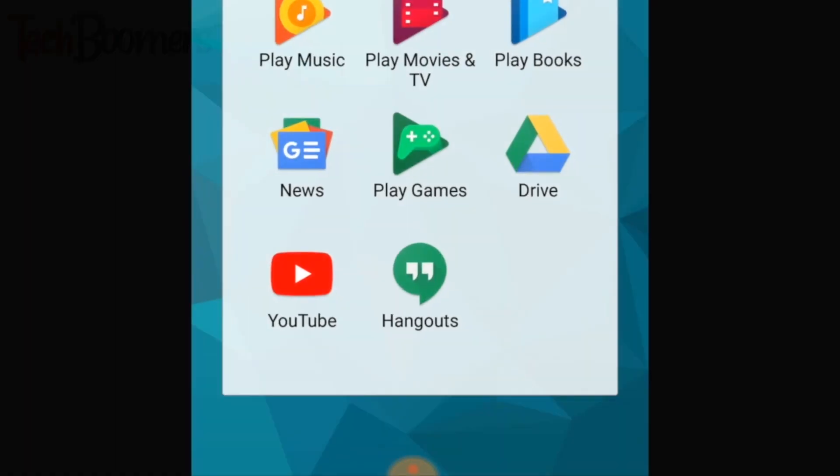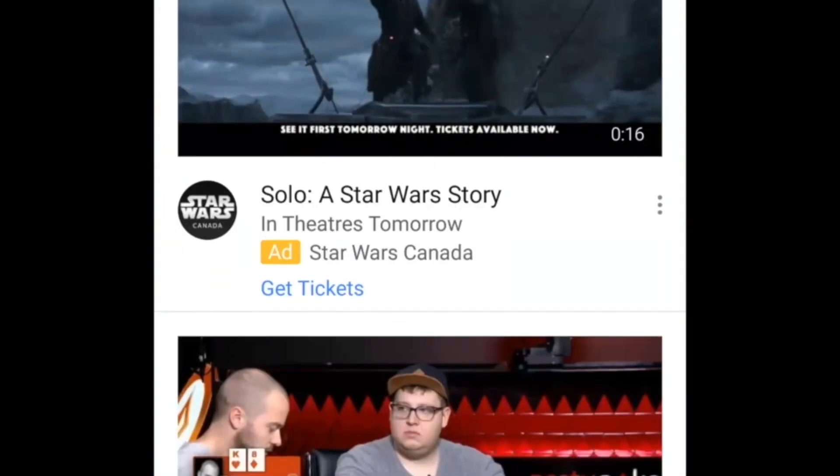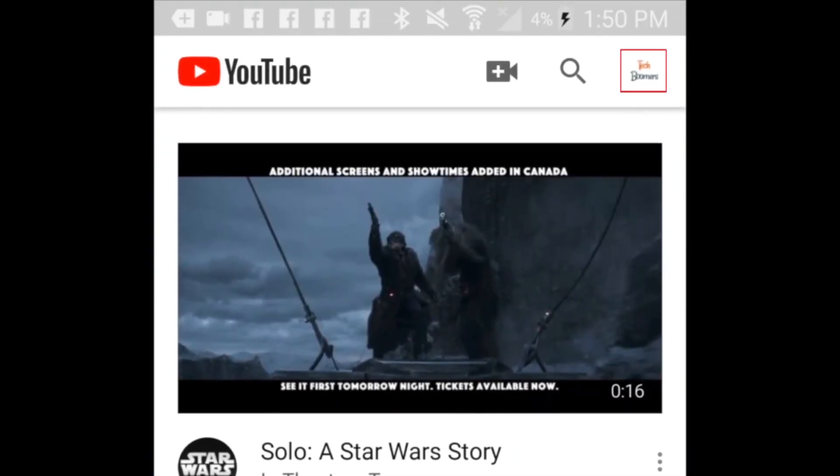To begin, open the YouTube app. Tap your profile icon in the top right corner.